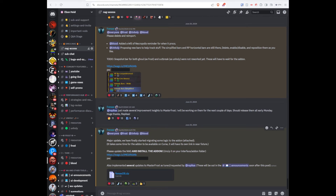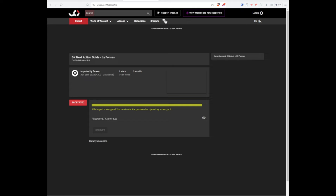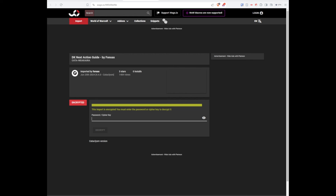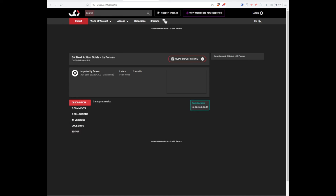Now what you need to do is go to the WeakAuras website, and it's going to ask you to input a password. That password is found in Discord. Once I've inputted the password, this will allow me to decrypt it, and now I can copy the import string — this is what I'm going to copy and put into WeakAuras.